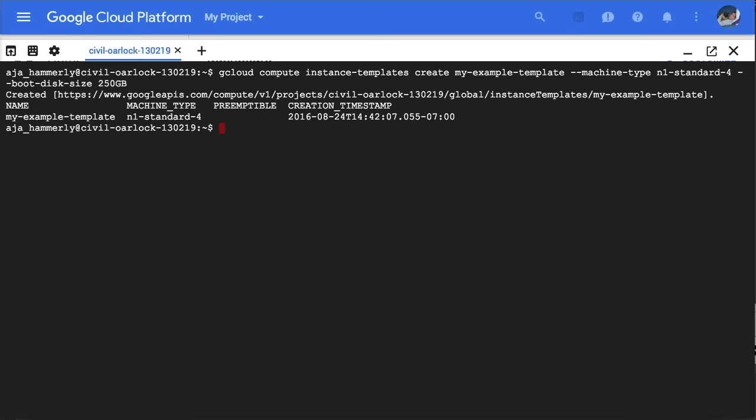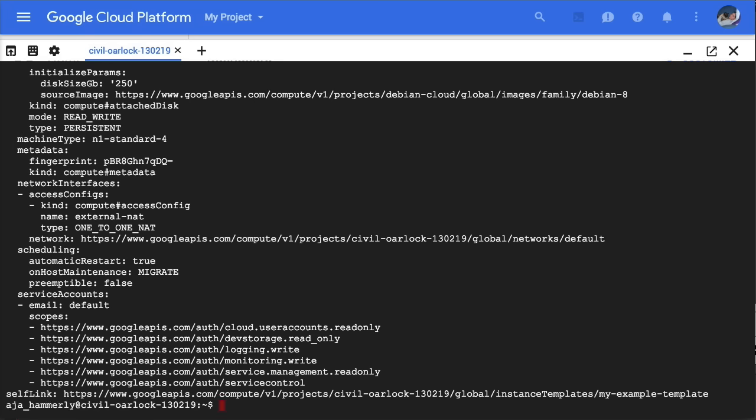If you want to see what's in a given template, use describe. Now you can create a managed instance group from your template.